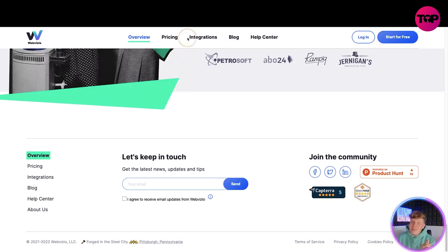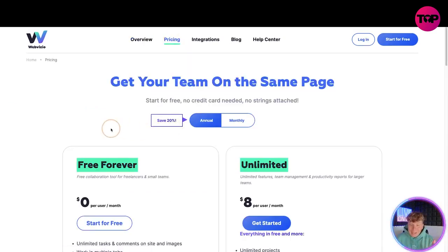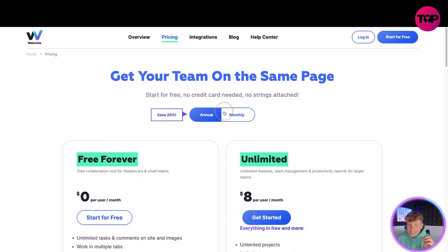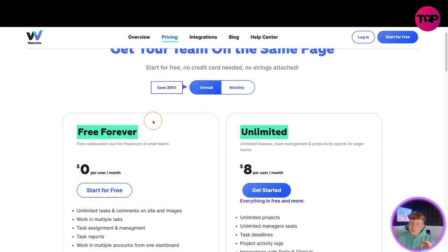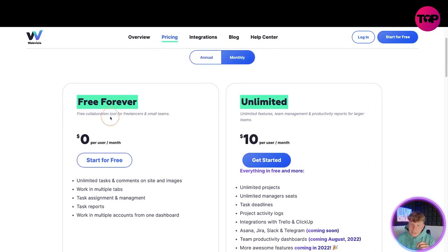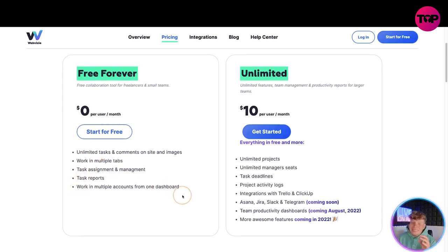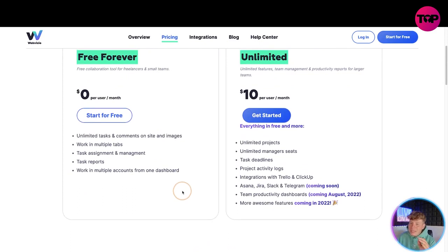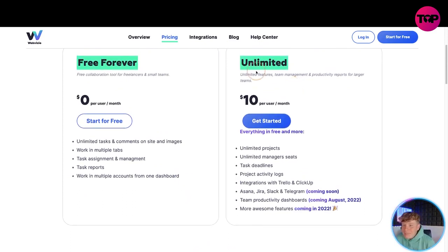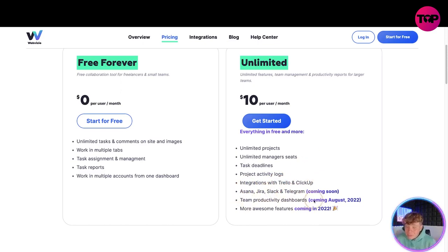Let's talk about the pricing on the website. You've got annual and monthly — if you pay annually you save 20%. There's a free forever plan where you get unlimited tasks, work in multiple tabs, task assignment, task reports, and work in multiple accounts. If you want to step it up, the unlimited plan is ten dollars a month, giving you unlimited projects, manager seats, task deadlines, project activity logs, and integration with Trello, ClickUp, Asana, Jira, Slack, and Telegram coming soon.